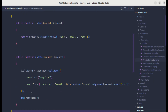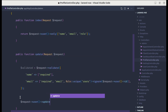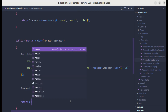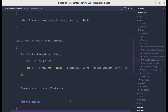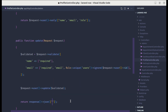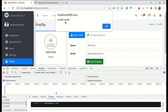Now we're getting the information — John Doe and the email — and our validation has passed. Let me remove the dd and instead do request->user()->update() with the validated data. Finally, let's return a JSON response with success set to true.